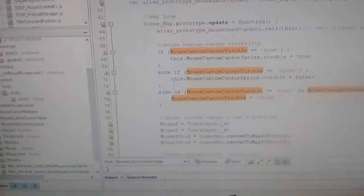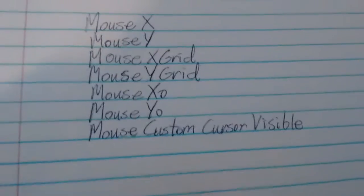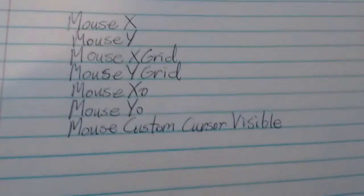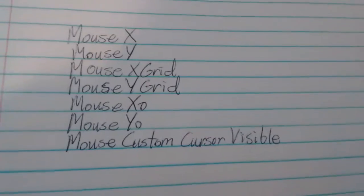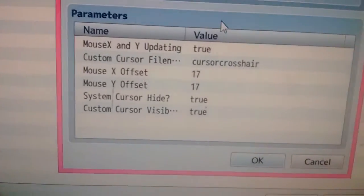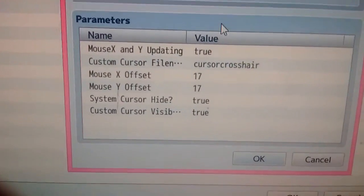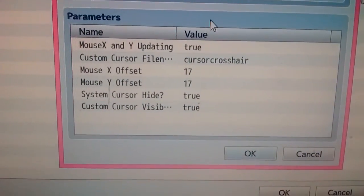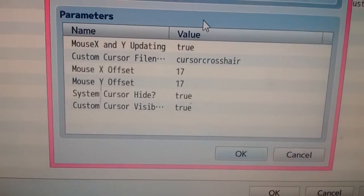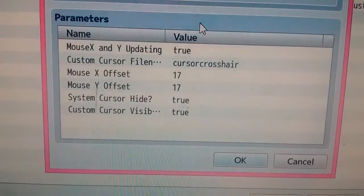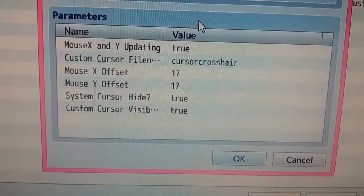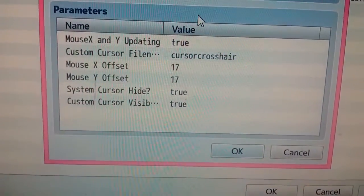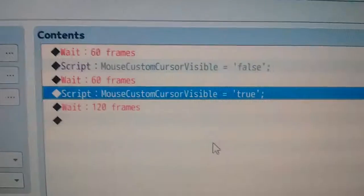GameMaker Mouse Cursors. Here are your basic variables, updated constantly. Cursor file name is in pictures. I'm using a crosshair so I have an offset. You can hide and unhide the system cursor, and hide and unhide the custom cursor.